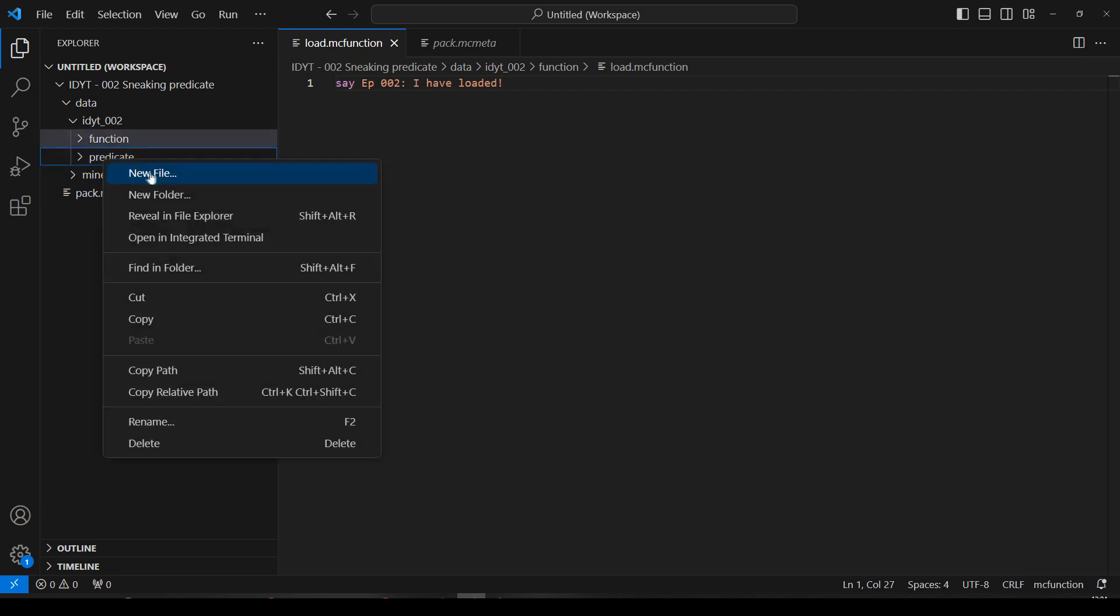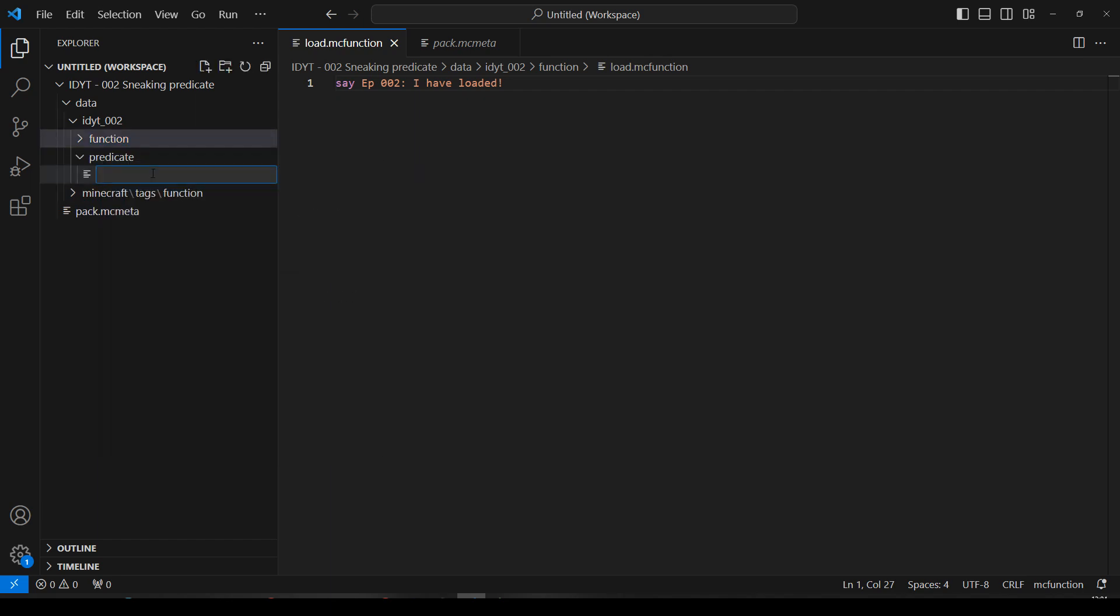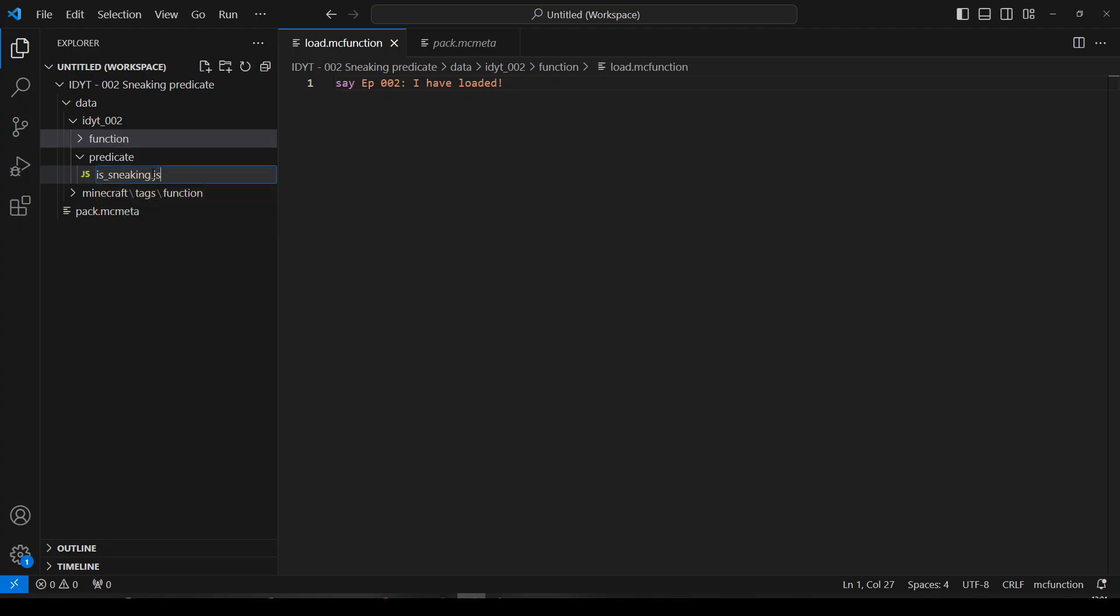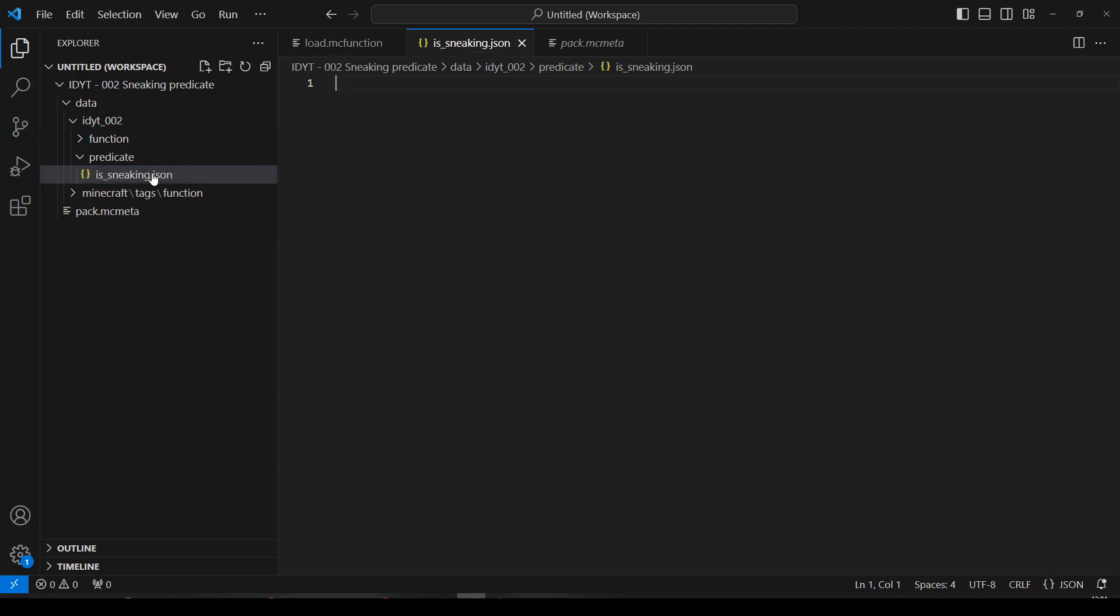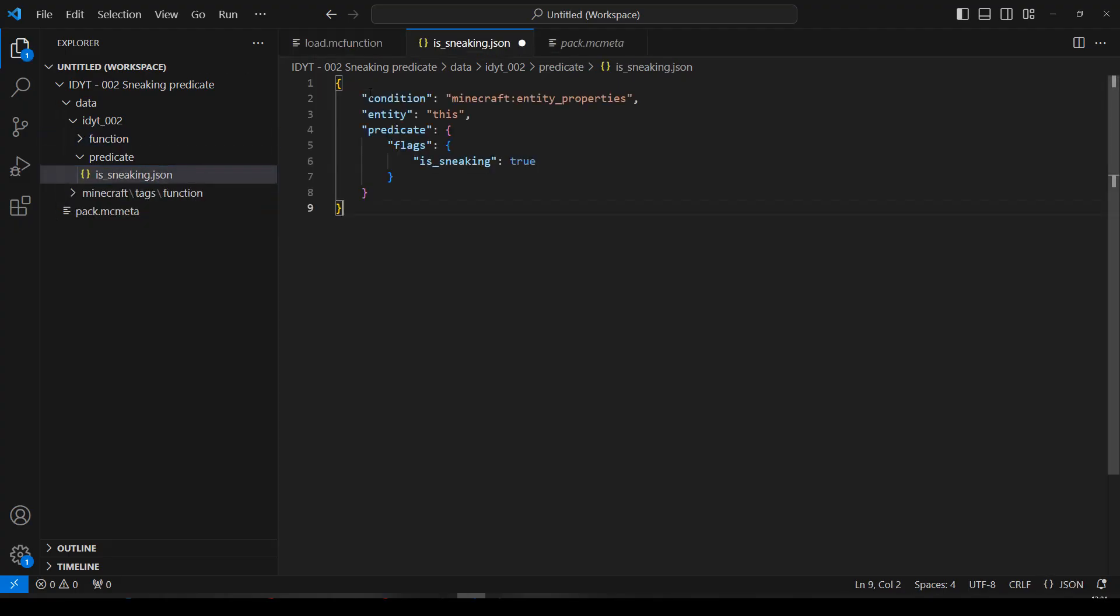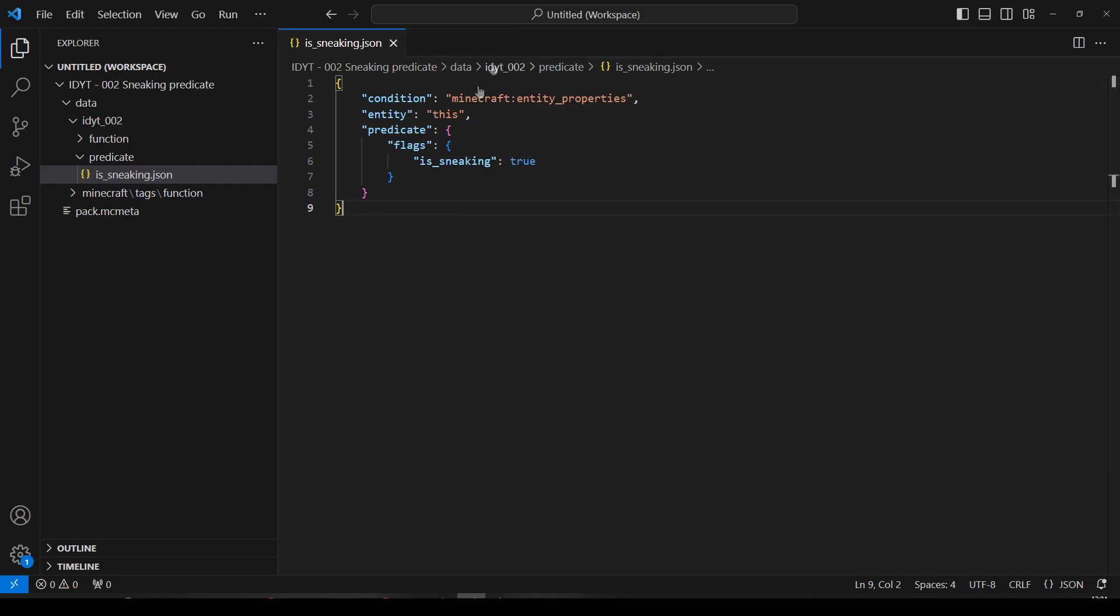And inside there, we need a new file. I'm going to call it isSneaking because that makes sense. And it's a JSON file. And all I'm going to do is paste in that predicate we just made. Now, I've got the white dot. So, I better save that. Okay. So, we're done. Our predicate is made.